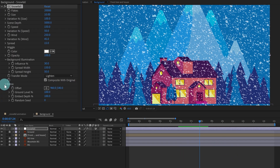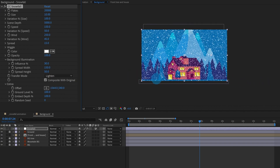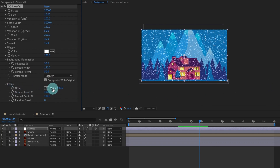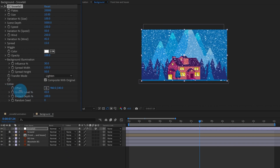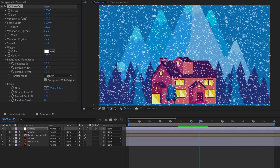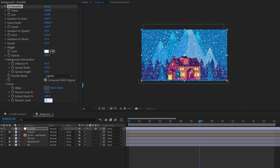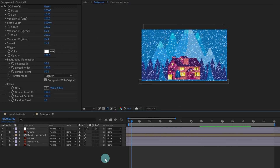The next thing is Offset. We're not going to apply any offset right now, but if you want to animate the snowfall on the X or Y axis you can put keyframes and animate that. The Ground Level defaults to 100%, meaning end to end of the adjustment layer. Then there's Random Speed — I'm going to give a very slight value, let's say 10.